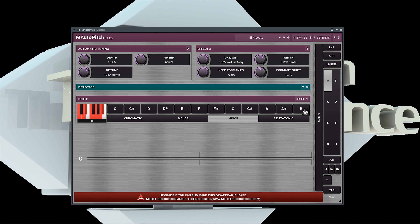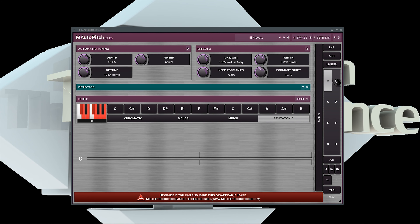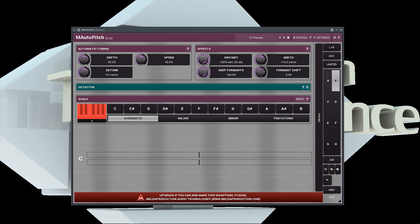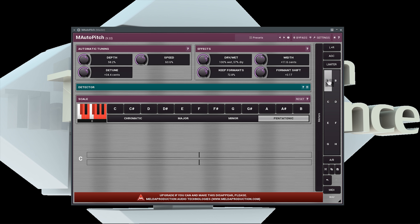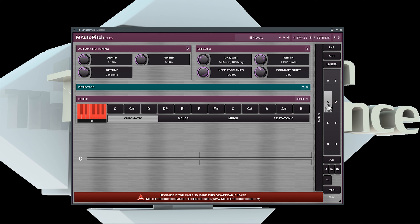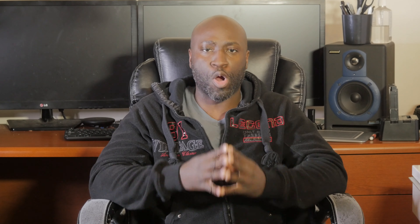It even has a pitch detector. As with all Melda Production plugins, you have an A-B section, but with this bundle the difference is you have eight slots labeled A through H. So you can dial in up to eight different settings and then cycle through them to audition which one you like the best, which is great for workflow purposes.